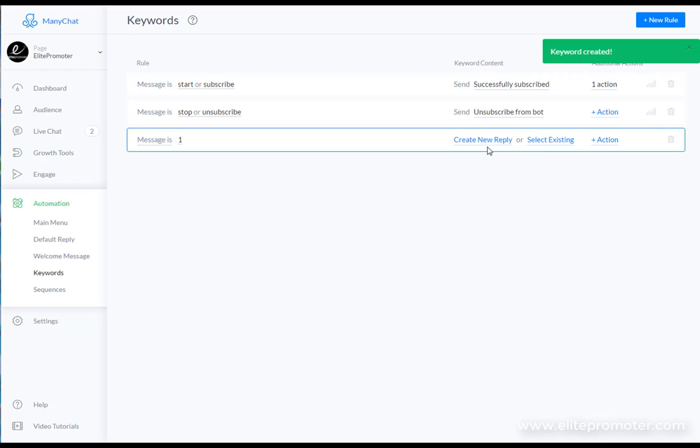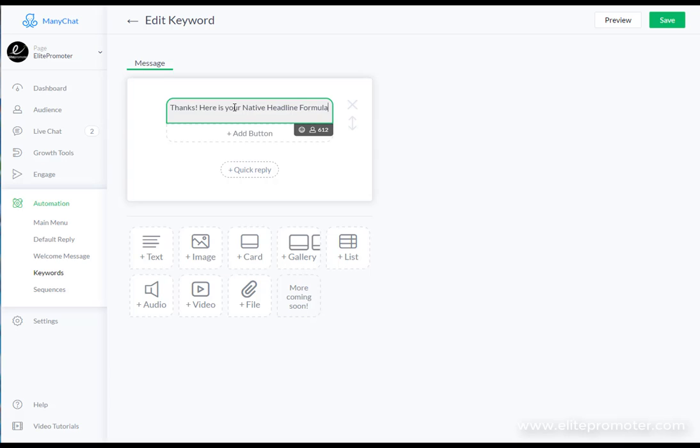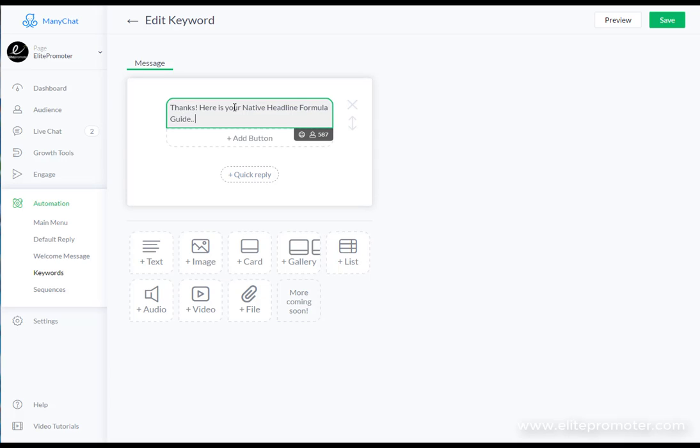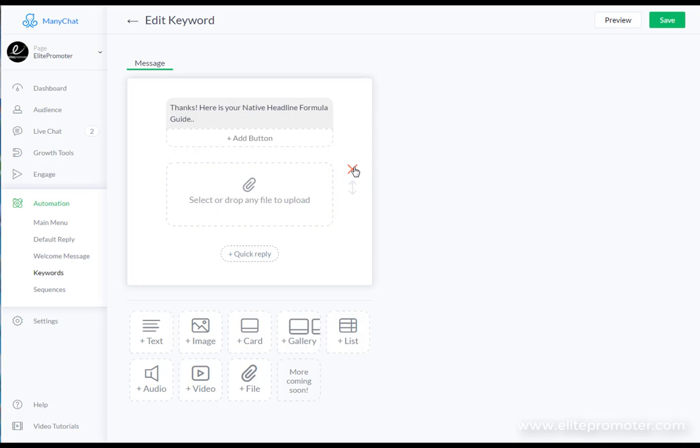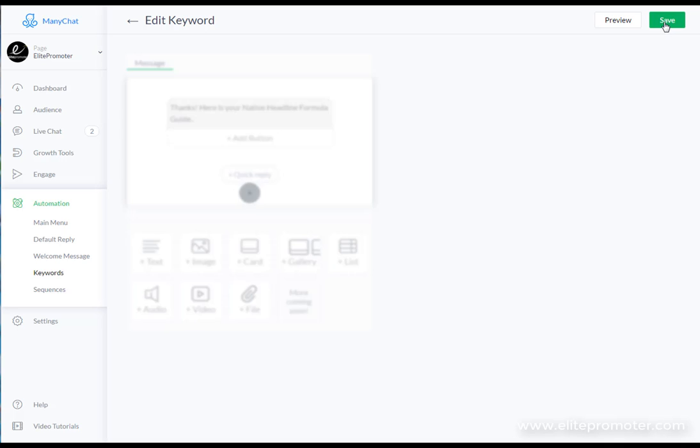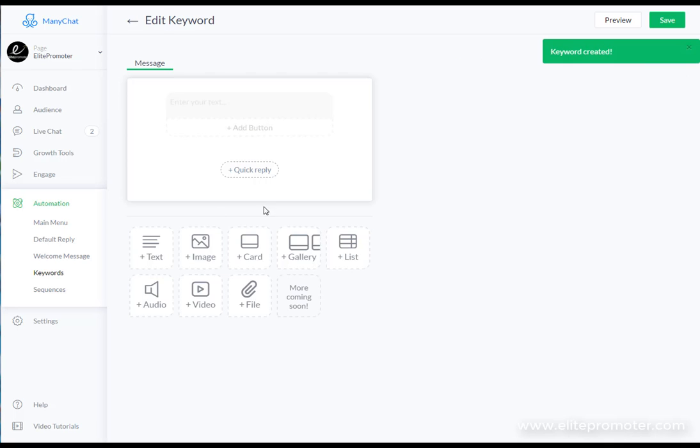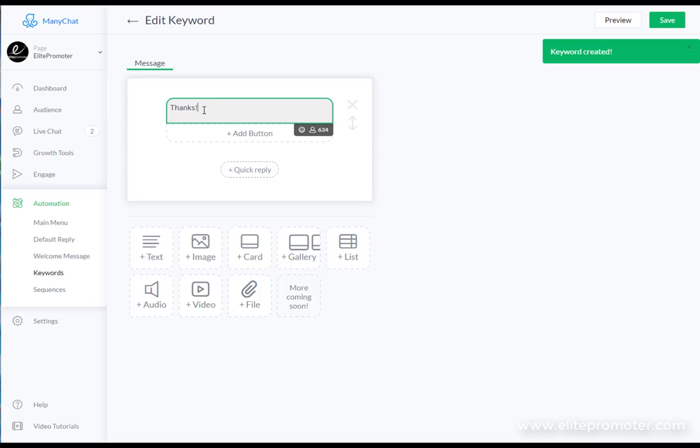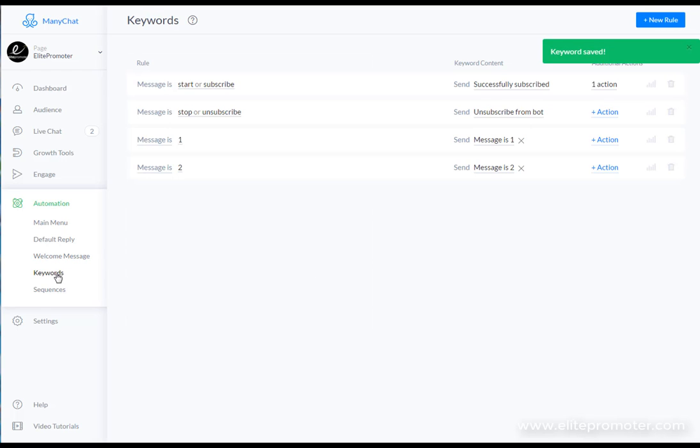Then we can create a reply. One with the native guy. So you can say 'thanks, here is your native headline formula guide' and you can either put a URL to a Google docs or you can actually add the file here. If we click file then you can select your pdf to give somebody there if you've got a lead magnet. But I'm just going to leave this as an example at the moment just to show you how this works. So we're going to click save on that. I'm going to go back to keywords and we're going to add a new rule which is two. Create keyword, create reply. 'Thanks here is your seo guide.' Save that. Back to keywords.